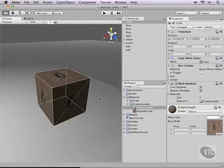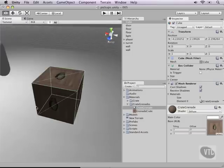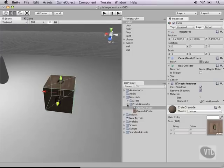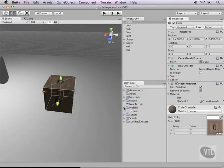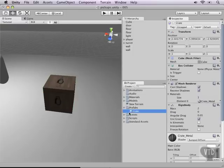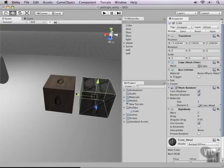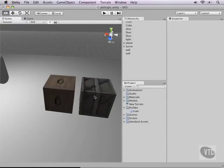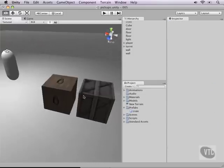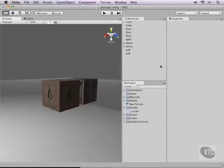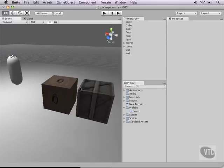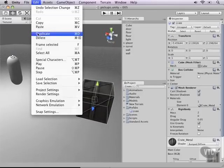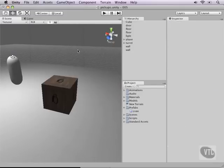Now, it pretty much looks different from the other crate that we have created. We have other crates in our prefab folder here and as you can see they look completely different. One of them is metal and the other one looks a lot more like a pickup. So let's delete that one.